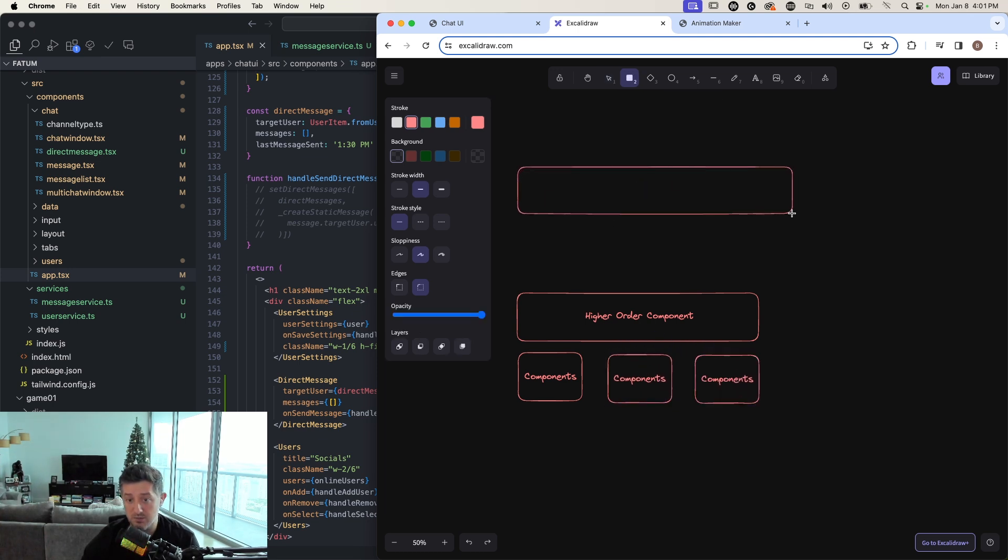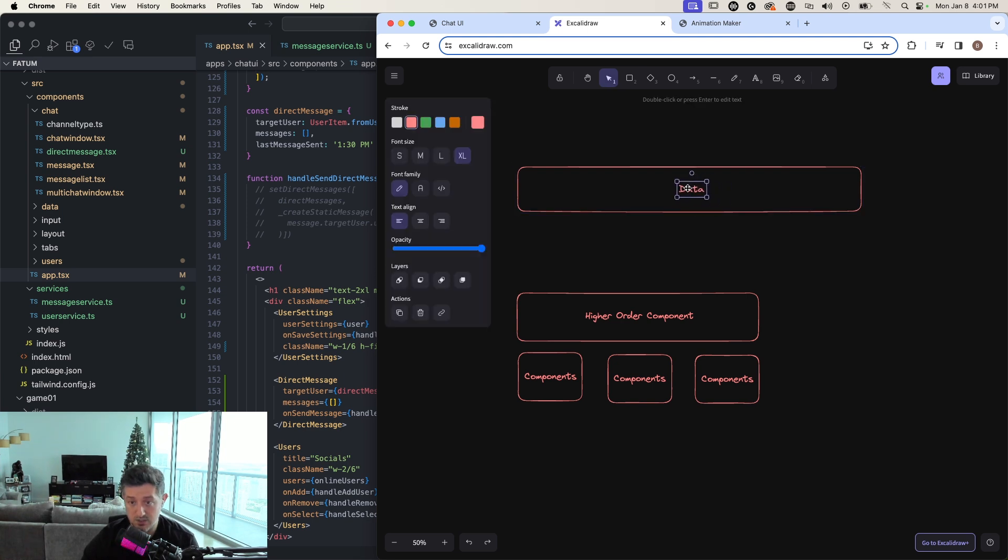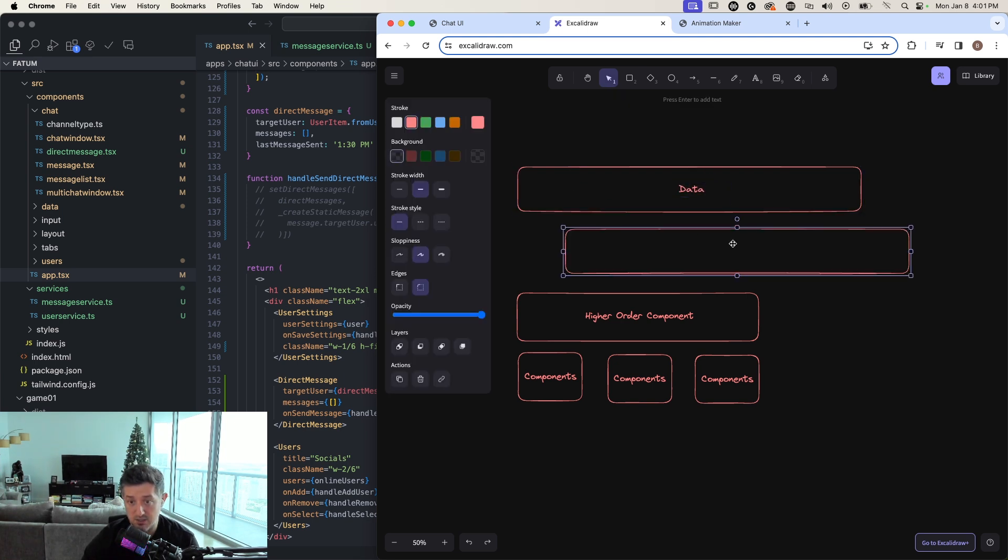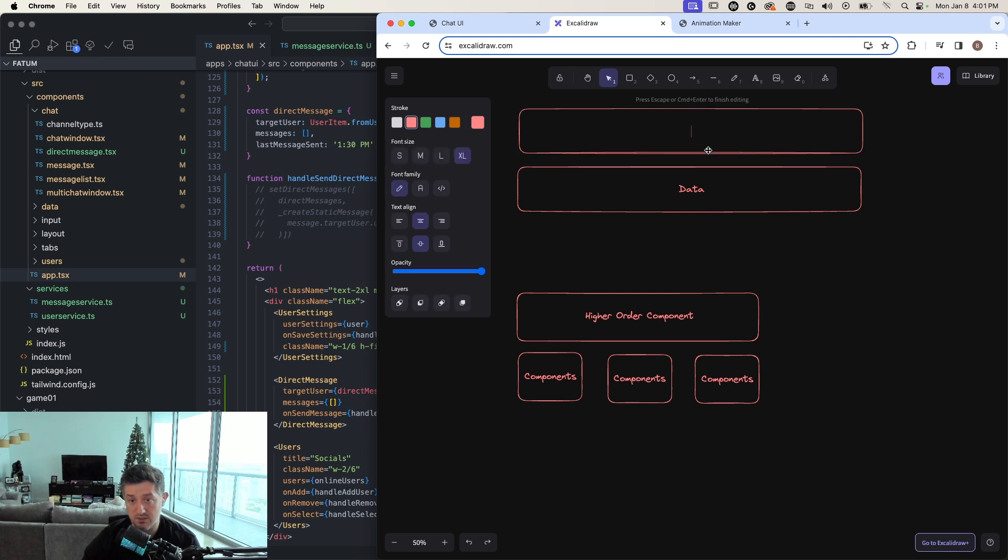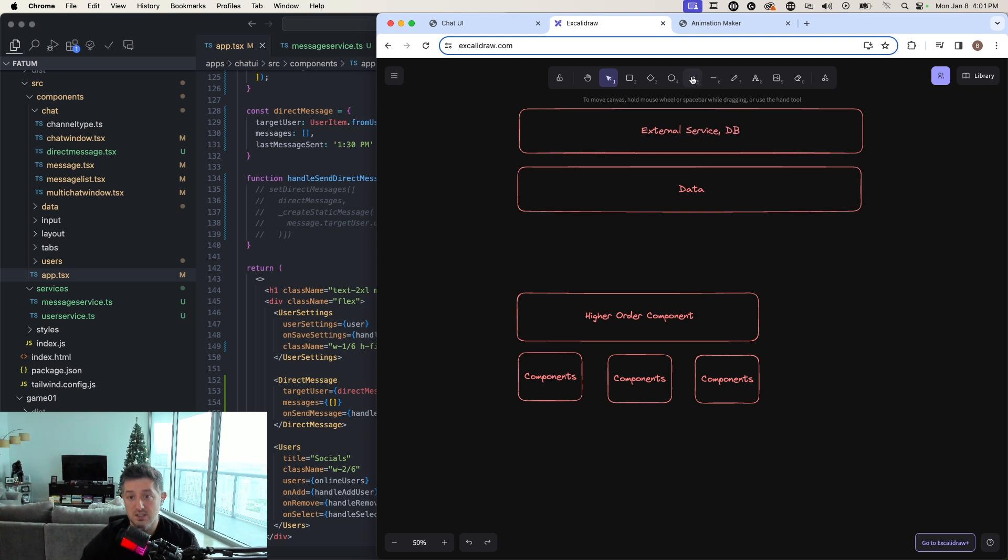But you always want to think about your application data being controlled in a central place at the top of your application. And then this is the thing that interfaces with an external service or a data store or whatever, right?